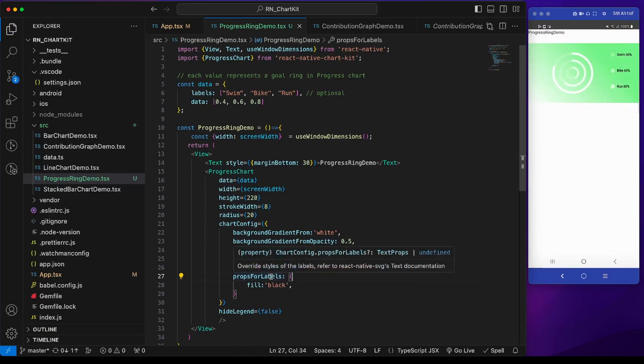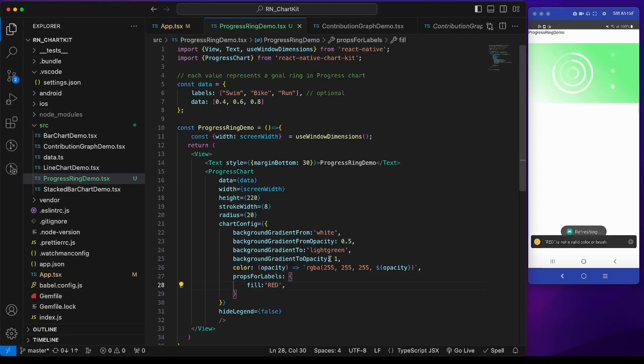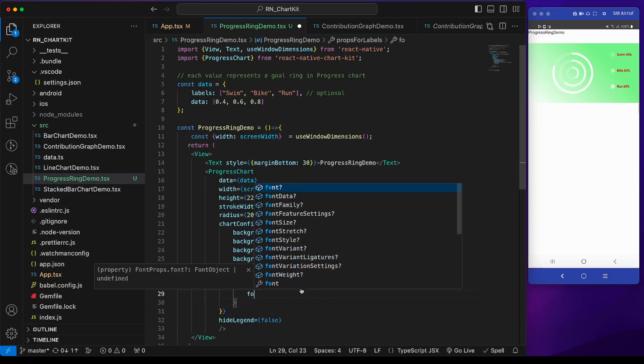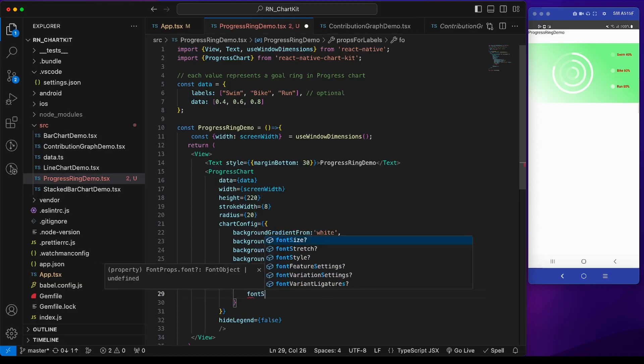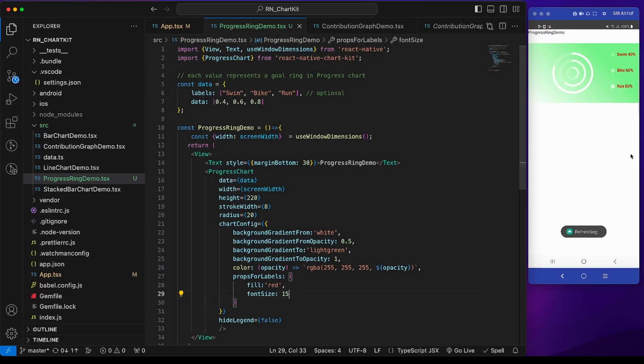Now for the props for labels like swim, bike, run. If we give it red, it becomes this red color. We can also have a font size. If we change the font size, this font size increases.